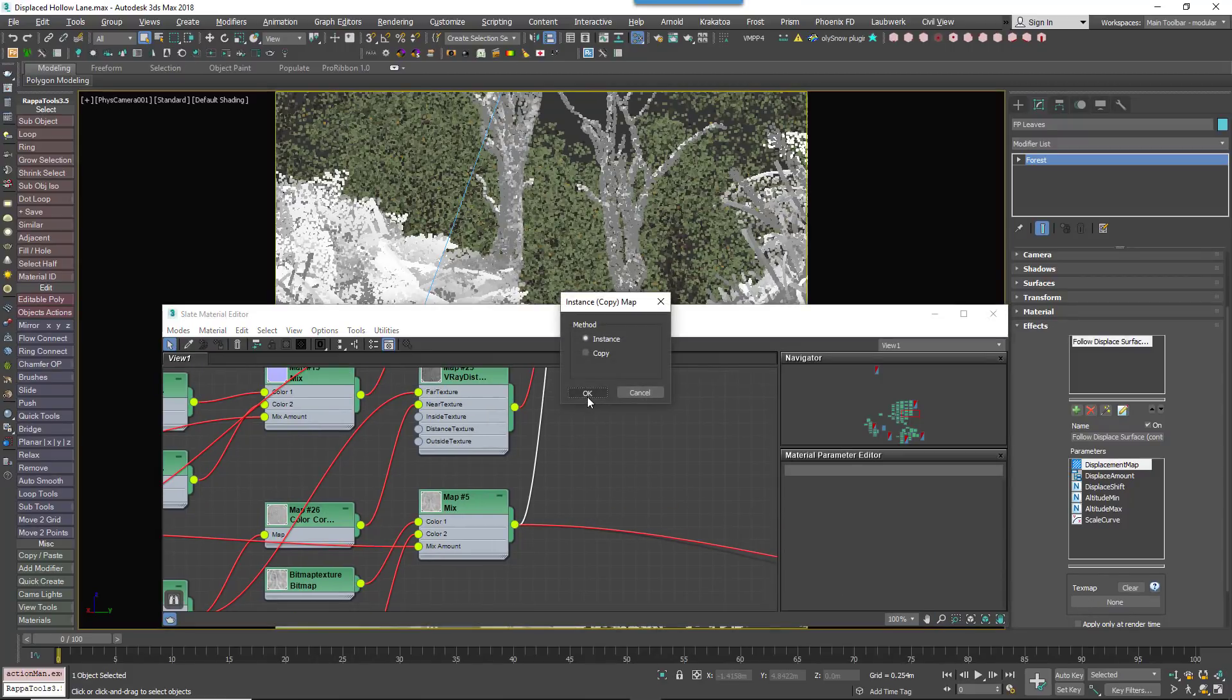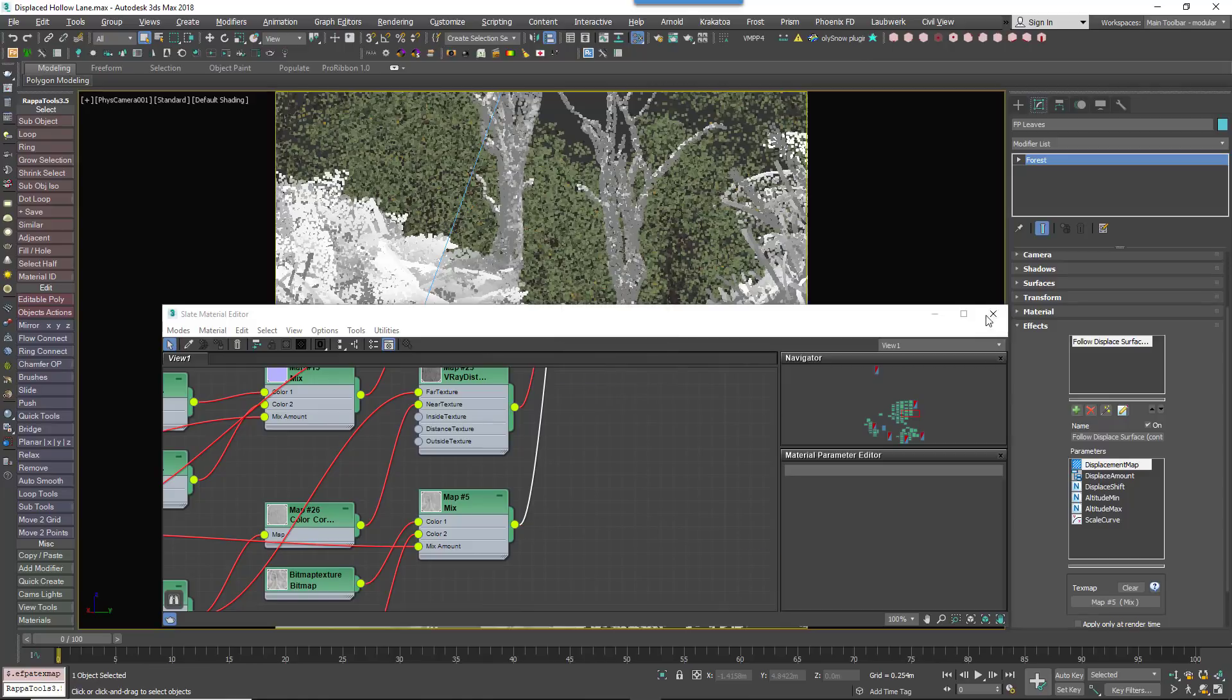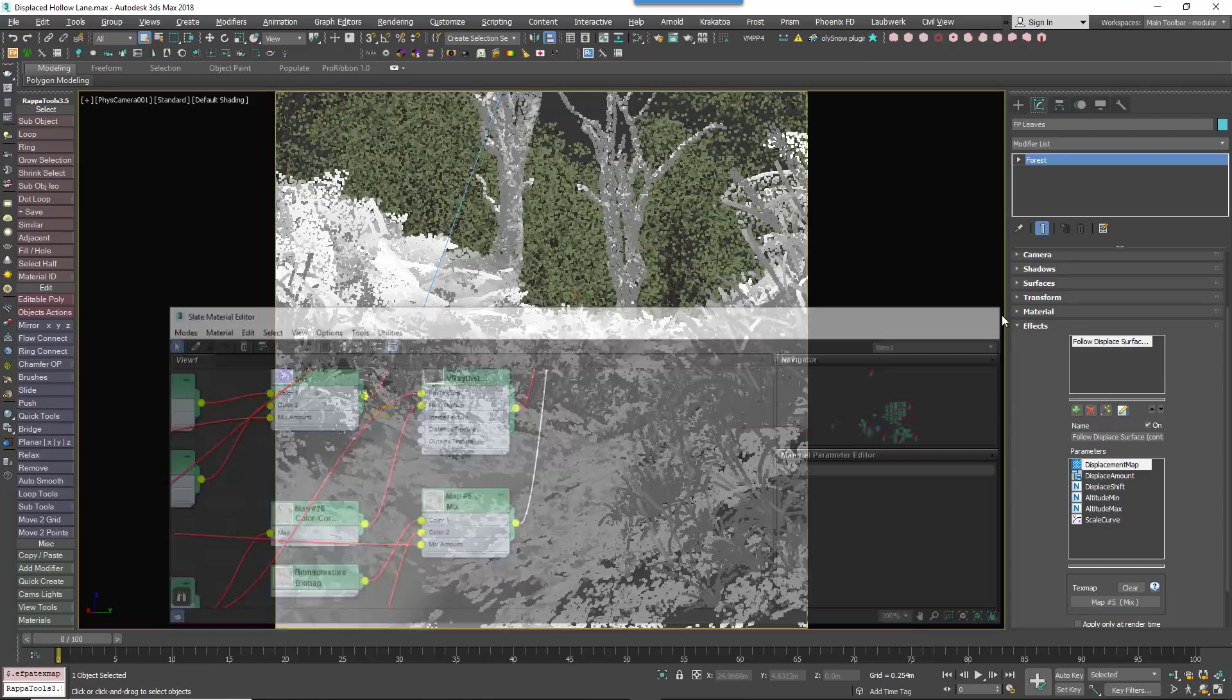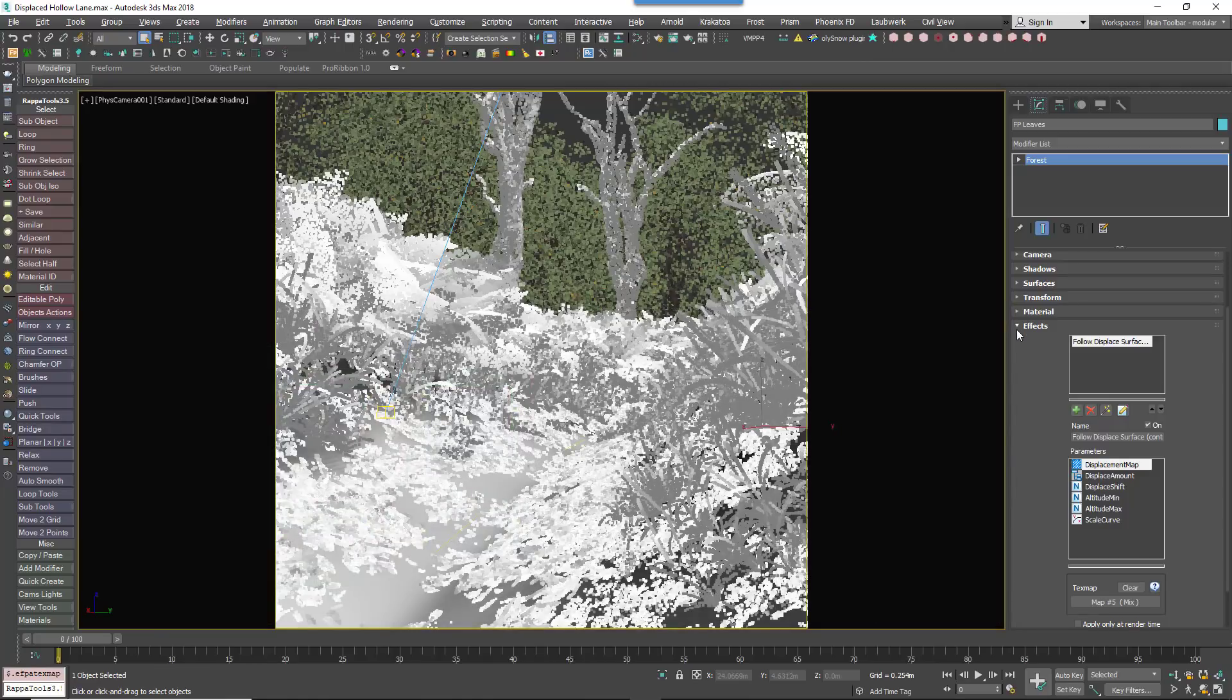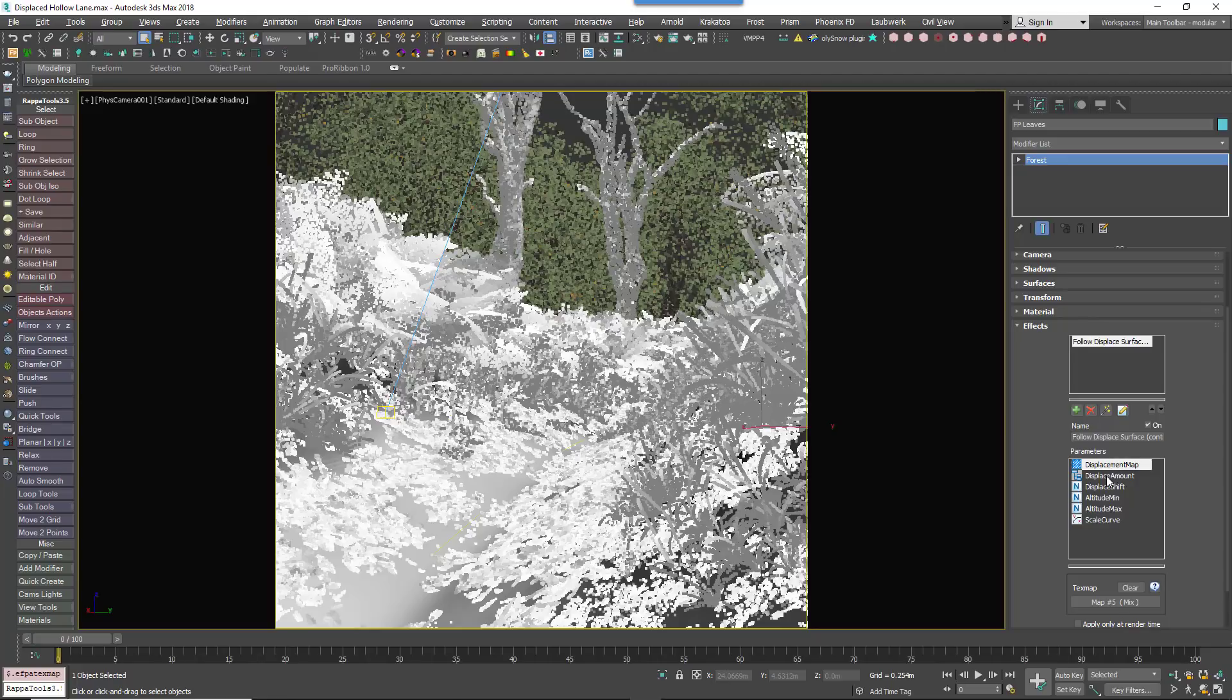To control the amount of displacement, we link the Forest object directly to the V-Ray Displacement modifier. That way, if you update the modifier, Forest Pack will be updated automatically.